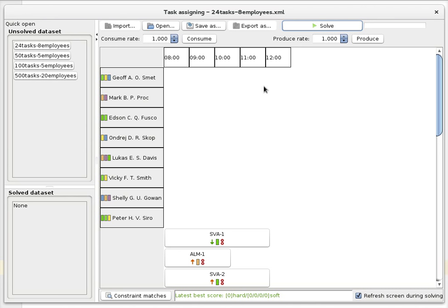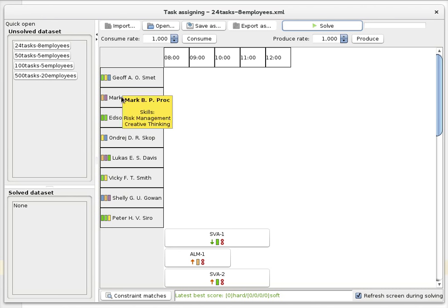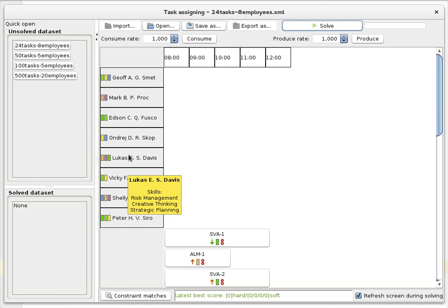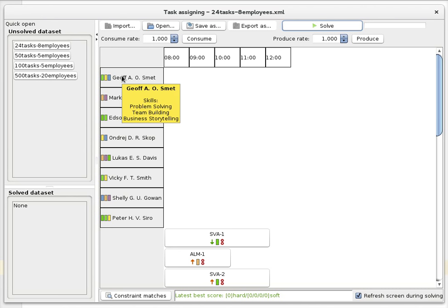We have a number of employees here which are randomly generated and we also randomly gave them a number of skills. For example, the first person has the skills of problem-solving, team building, and business storytelling. For the record, for people who recognize the names, the attribution of skills is purely random — this doesn't mean anything.